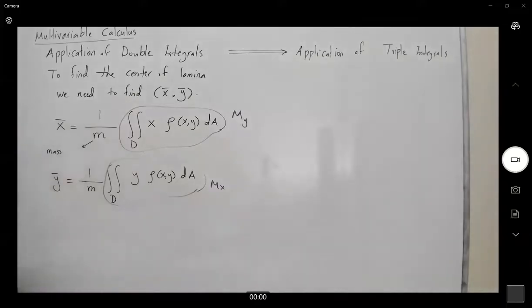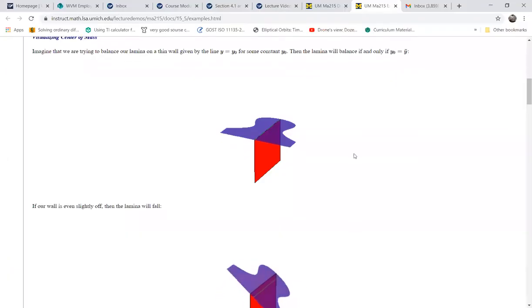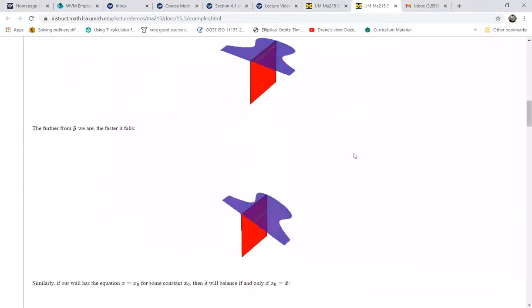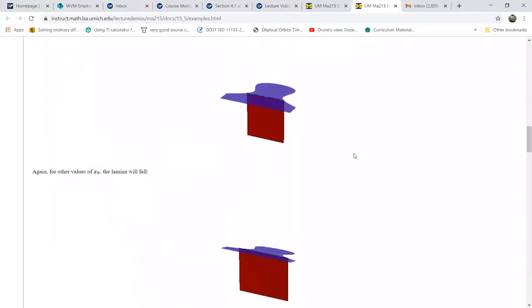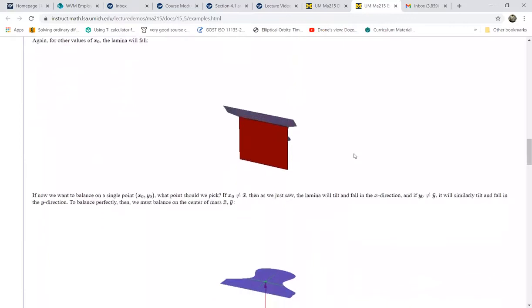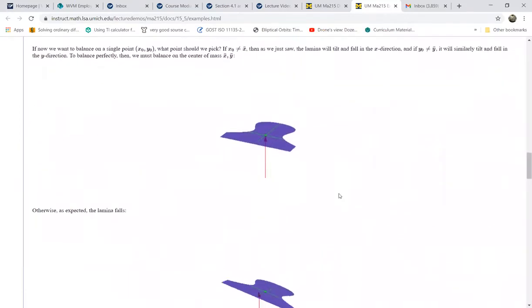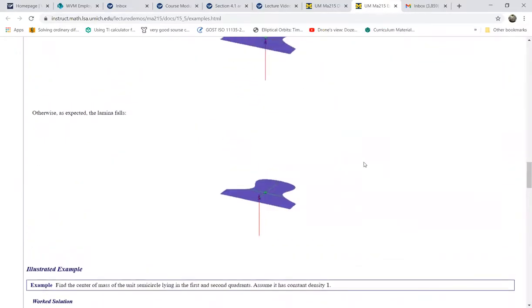Let's take a look at these illustrations. Our goal is to find a balancing point for a lamina, or the thin layer that we have. We need our point with x-coordinate and y-coordinate, which is your balancing point. And if you move from this balancing point, as you can see, you lose the balance of your lamina or this thin layer.